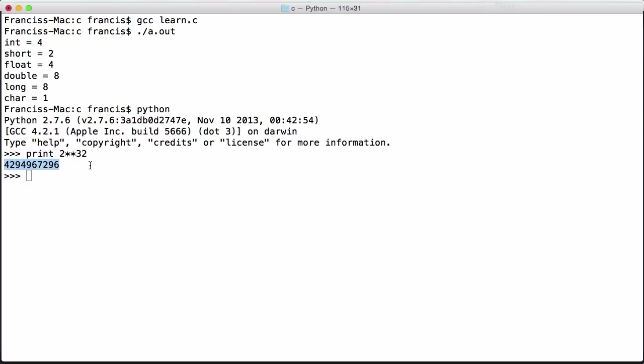That means we can store 4.2 billion different numbers in a 32-bit integer. Don't confuse that with meaning we can store between zero and 4.2 billion numbers in an integer - that's not quite right, but I'll explain more about that in the next video. Just know that you can store 4.2 billion possible numbers in a 32-bit integer.